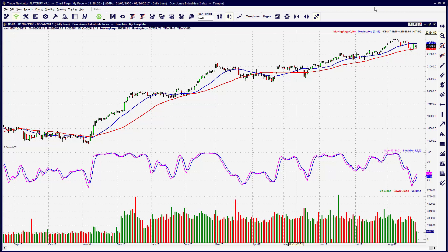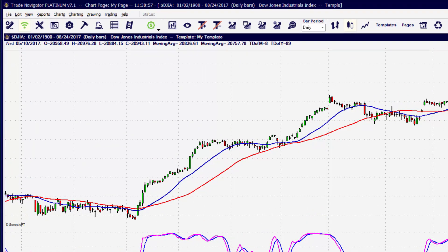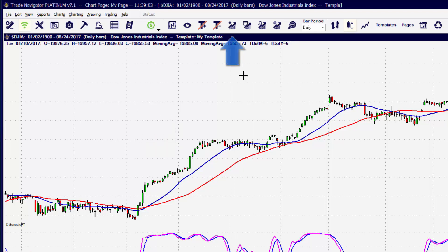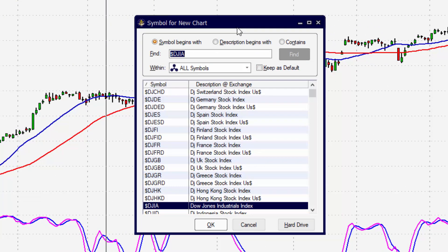So to create a new chart, there are a couple of different ways you can approach this. If you prefer using the keyboard, we can press Control plus the letter N on the keyboard, or we can click on the icon on the top toolbar for New Chart. When you click the New Chart button, you're going to be prompted to choose a symbol. As a hint, if the symbol doesn't matter to you right now, you can always change the symbol later.